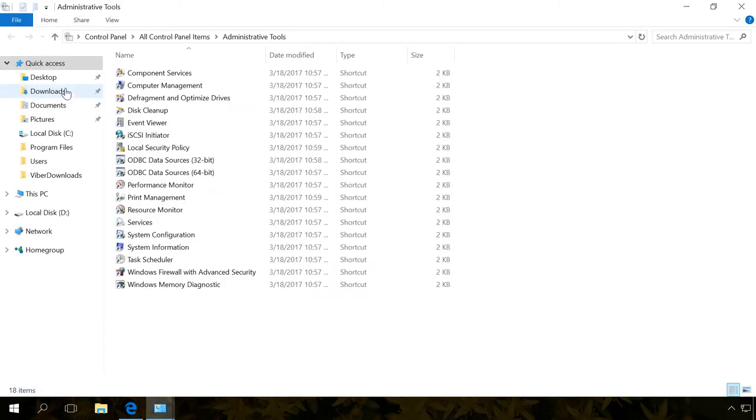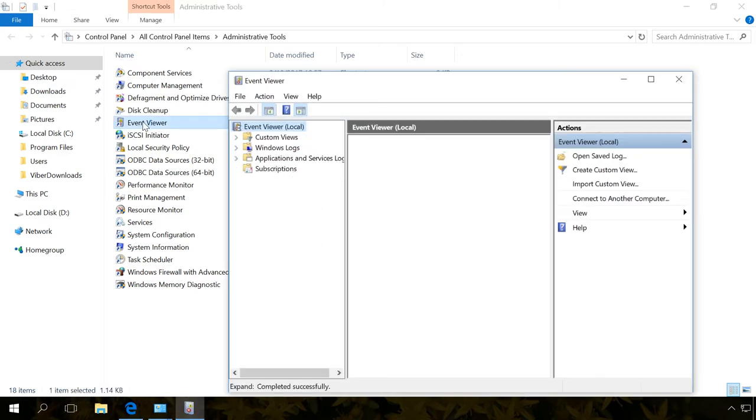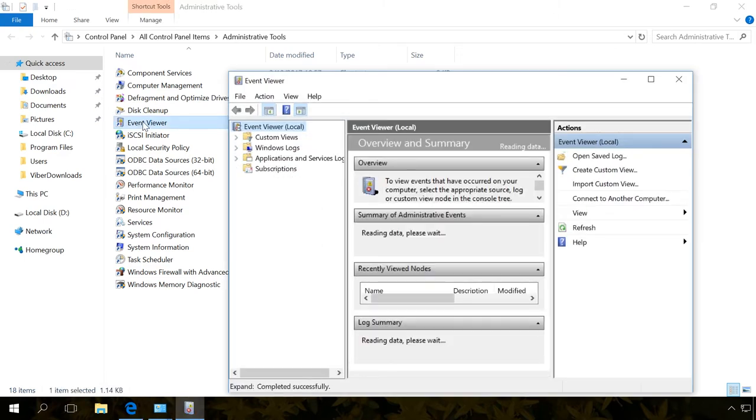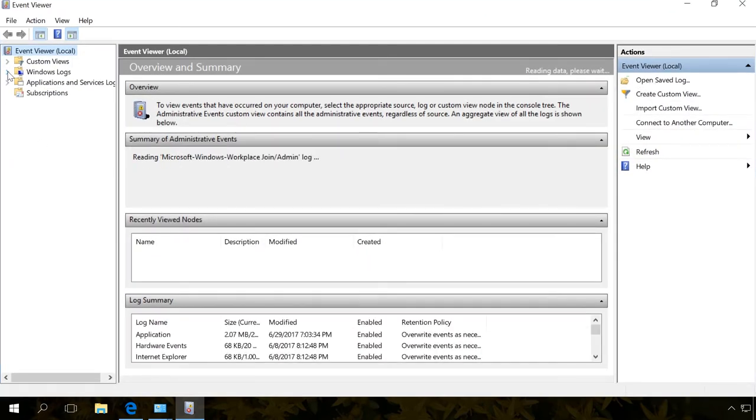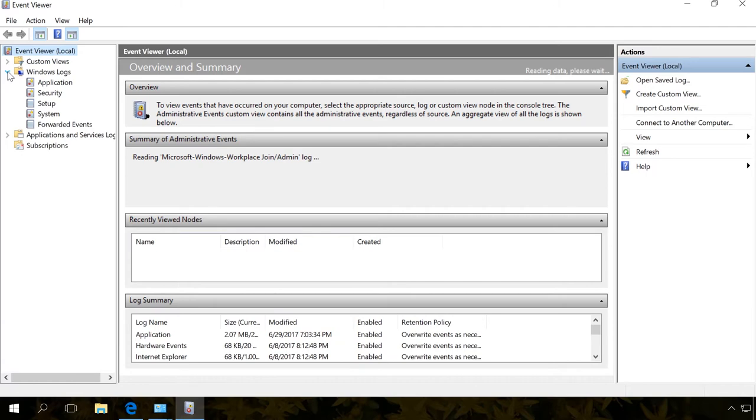You can find a lot of information there on all system, security and application events. However, in this case we are interested in computer failures. To view them, you should go to the folder Windows Logs, System.